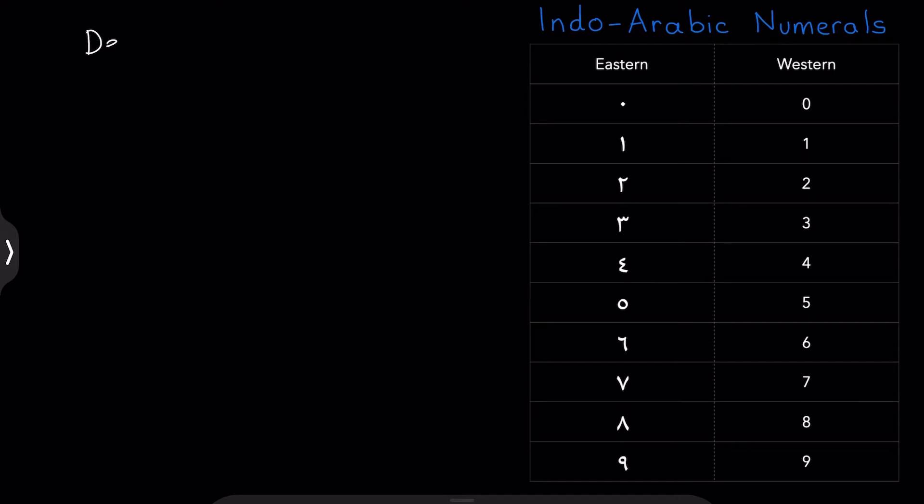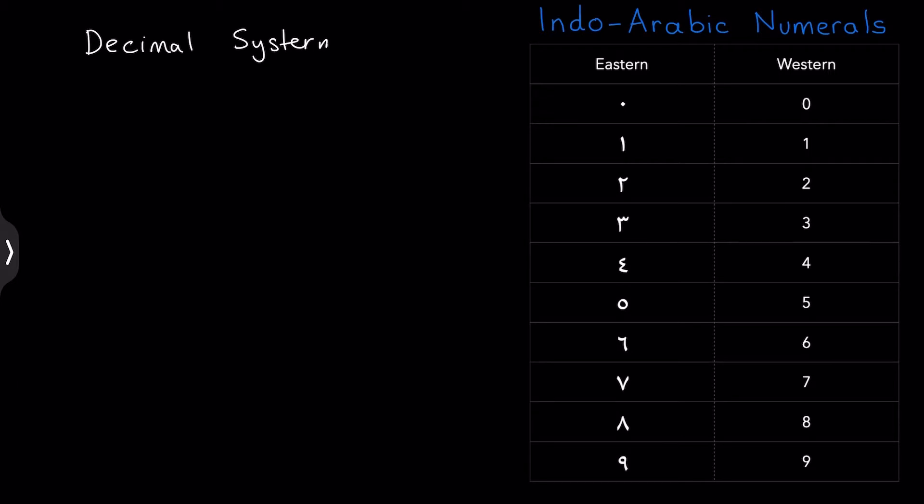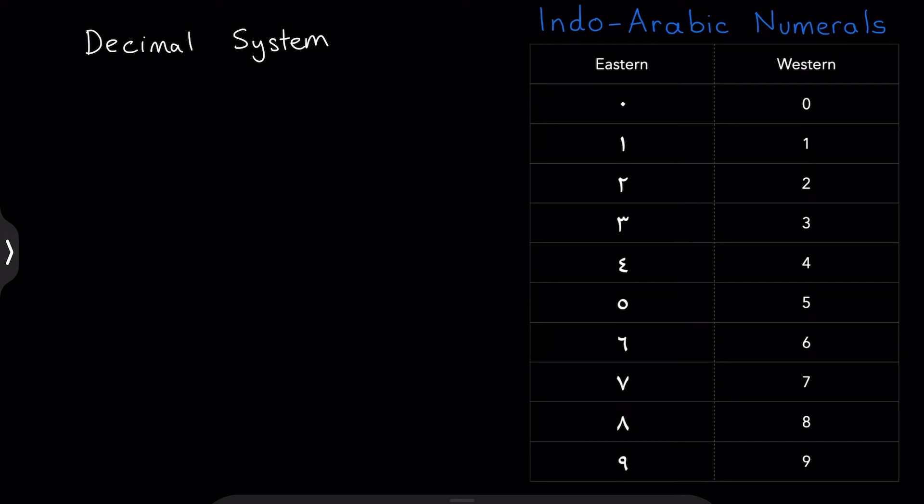The decimal system. What's the decimal system? The decimal system is this idea of increasing numbers by the power of ten. So you have your units, you have your tens, you have your hundreds, you have your thousands and so on.